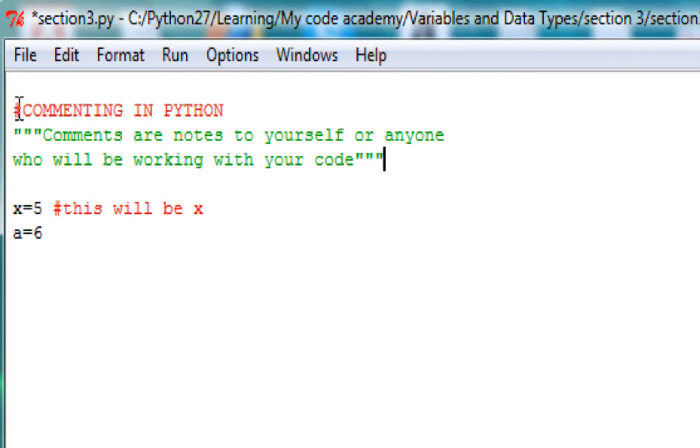And basically how you do it is you use the pound sign for the single line comment and three apostrophes. I think that's what they're called.